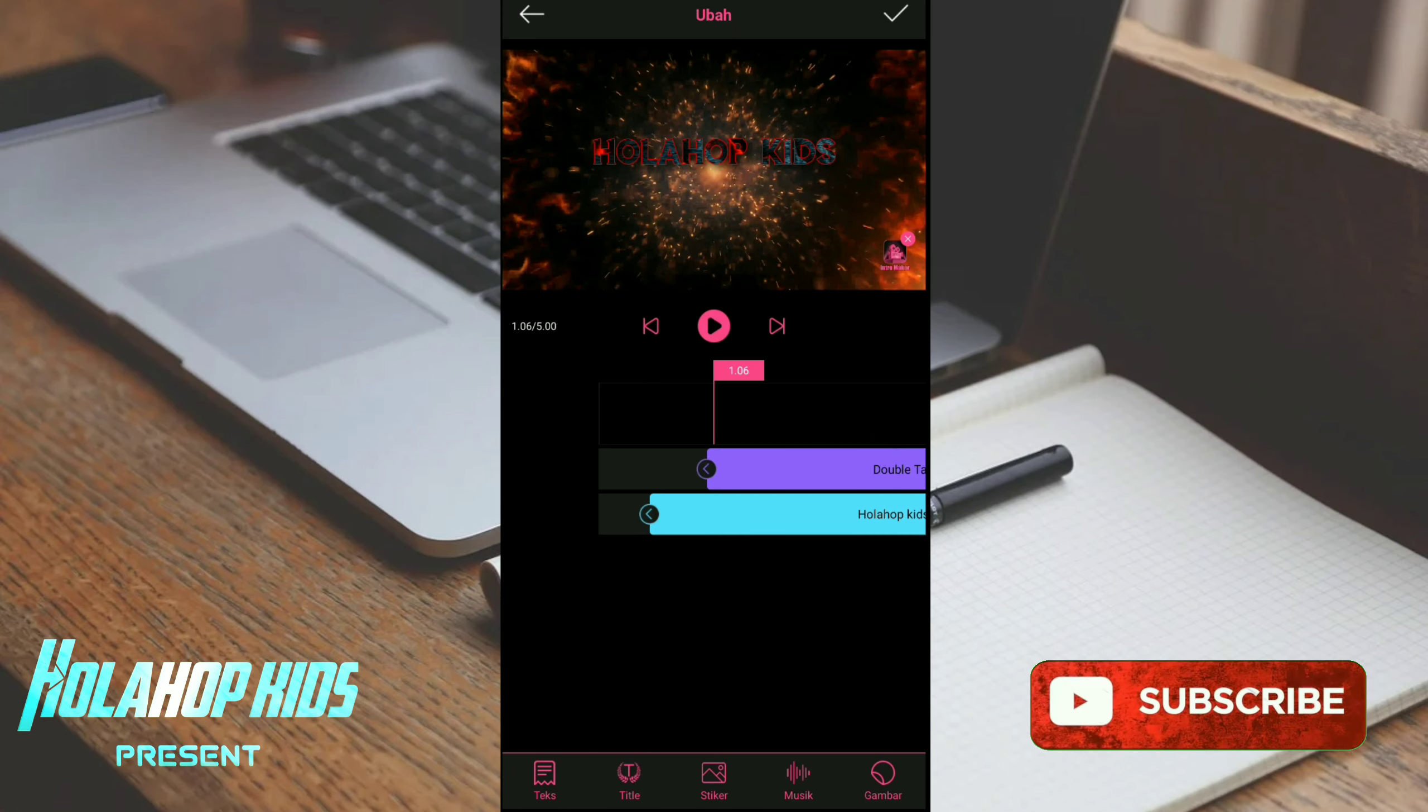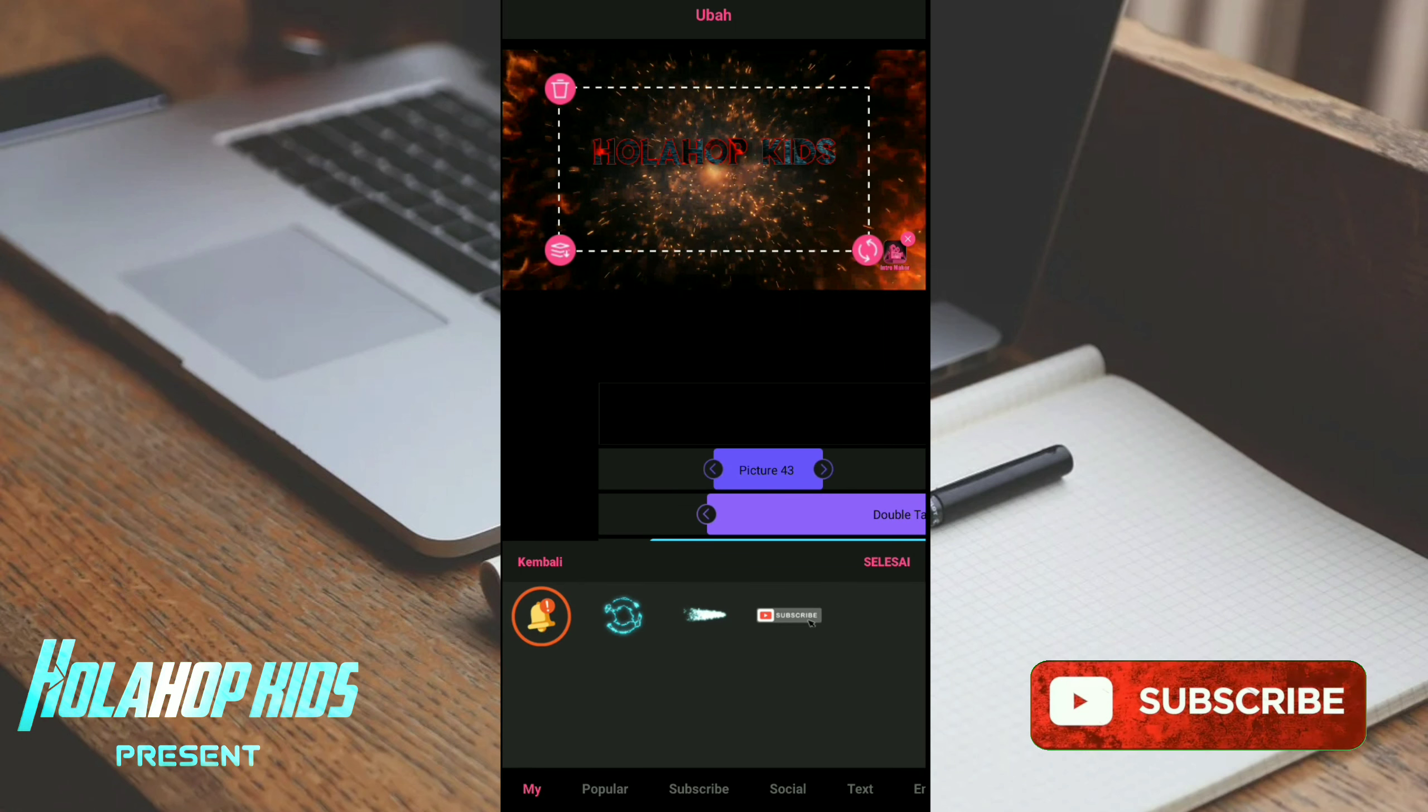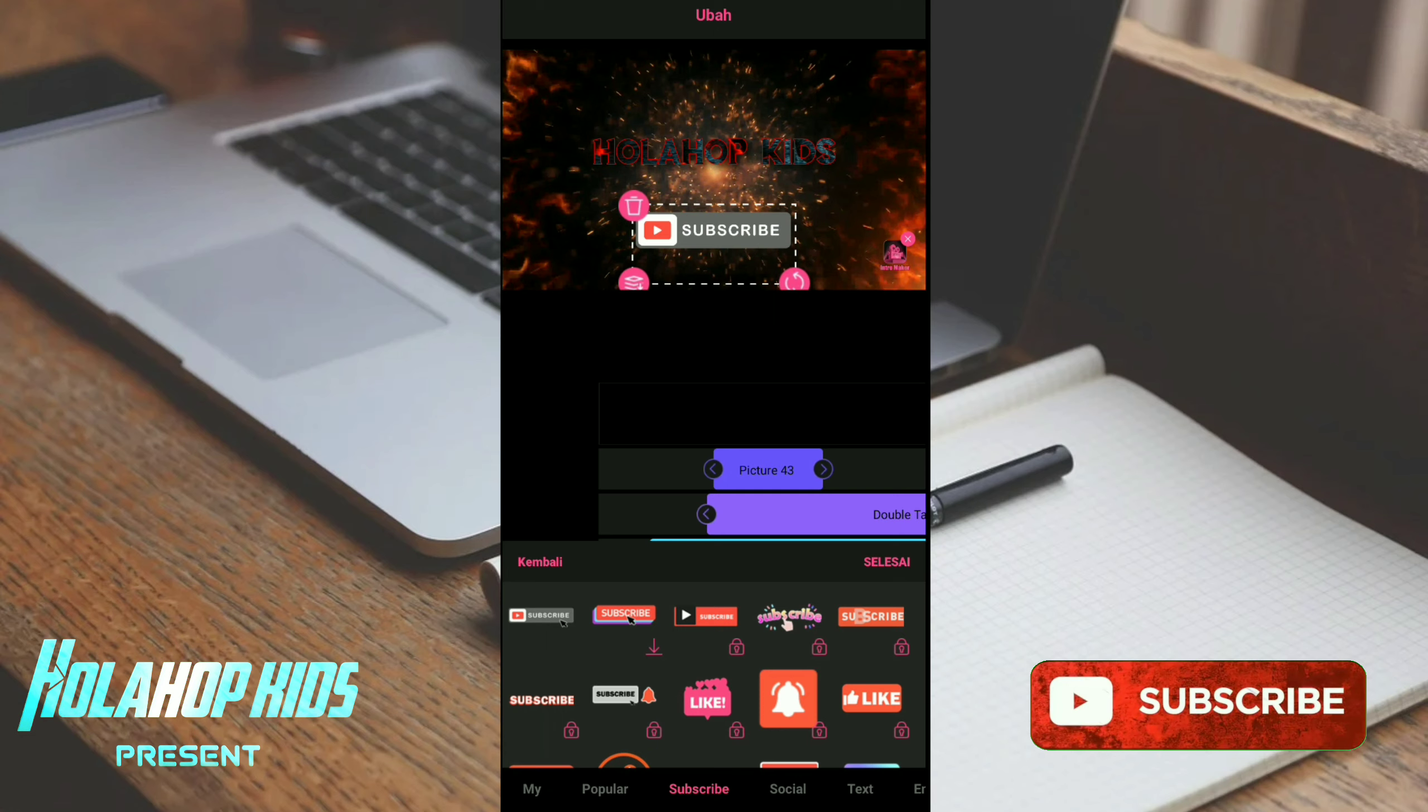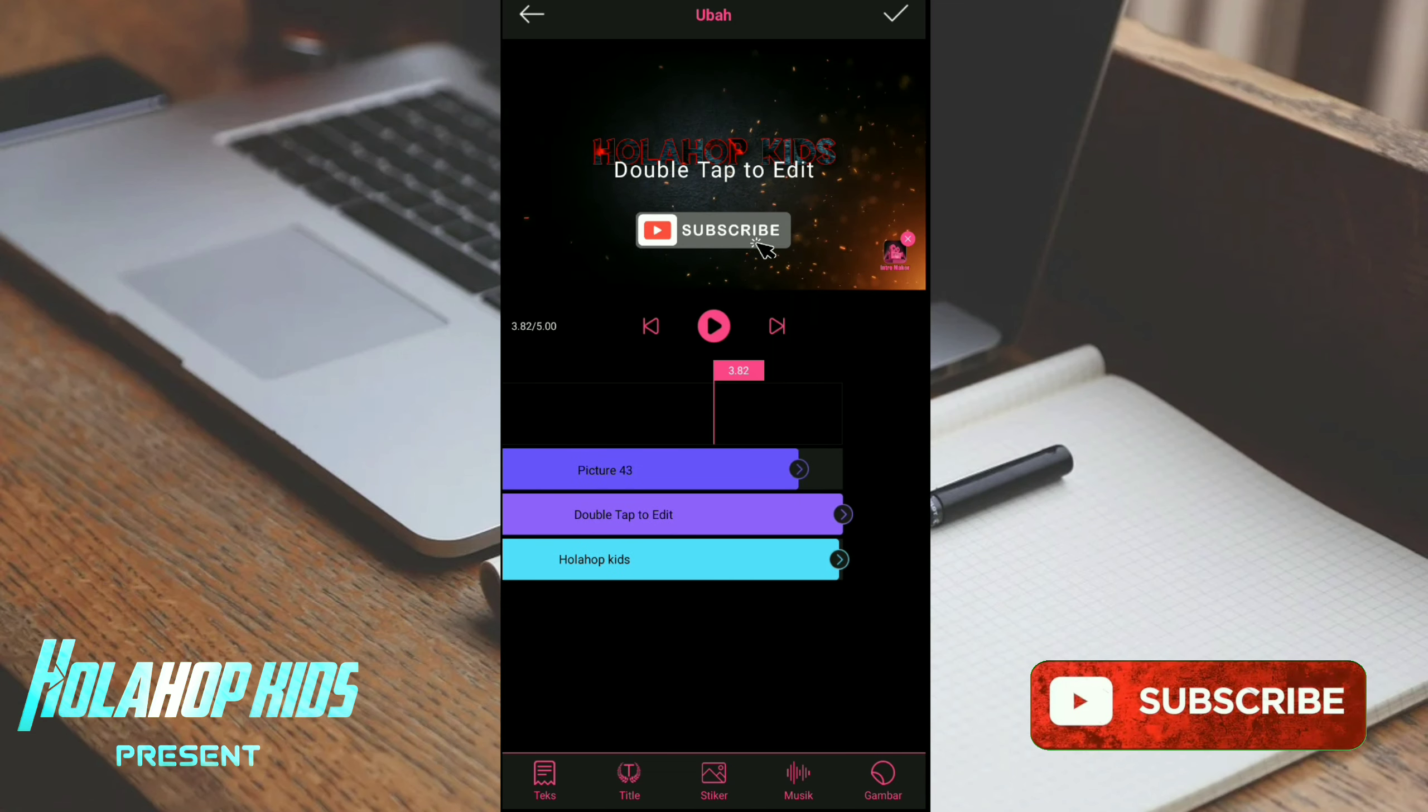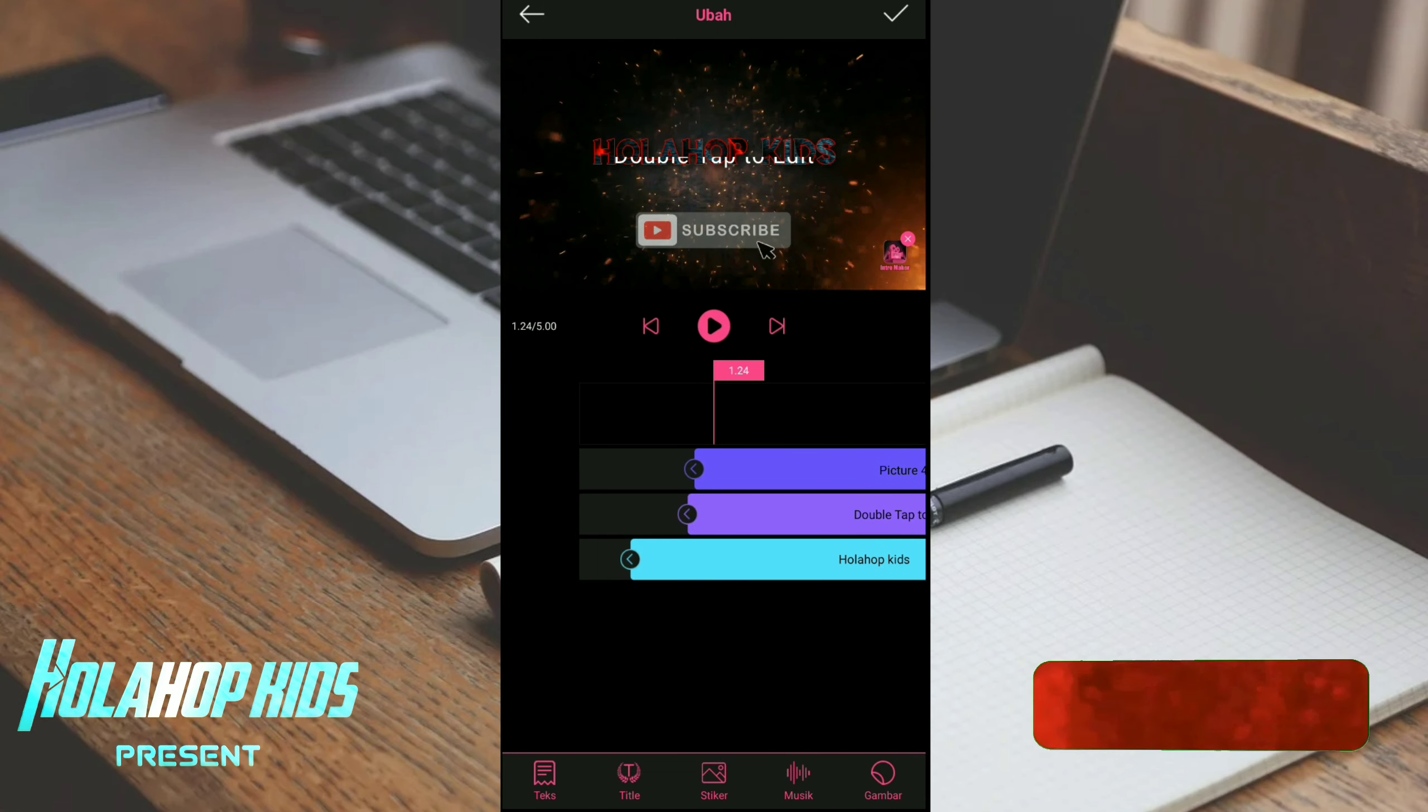Musik dan gambar ya, kemudian kayak sosmed gitu ya, lumayan banyak sih item ini guys. Saya coba pilih stiker subscribe, saya pakai ini. Saya setel lagi agak kebawah, saya kecilin yang presenter. Oke cakep. Kalau sudah klik selesai. Saya coba play di tengah ilang, saya coba tarik sampai belakang video akhir video. Saya coba play lagi. Nah seperti ini guys.